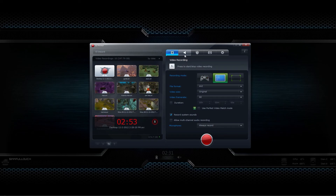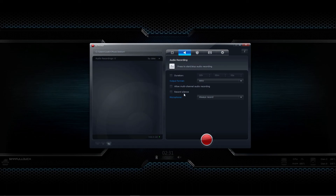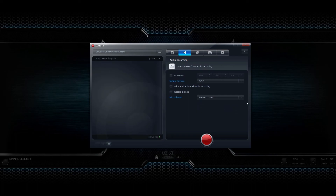The next tab is just for audio recording. You can use this just like Audacity — you can record just audio if you want, so you can use this to make podcasts. It records in WAV or MP4 audio. You can set it to do certain durations, record silence, multi-channel. You can set the microphone to always record, don't record, or push-to-talk. Very handy and the quality is great.